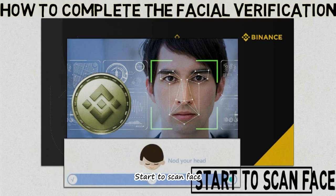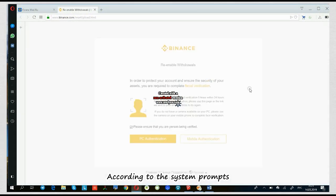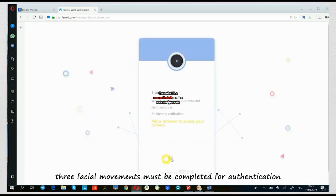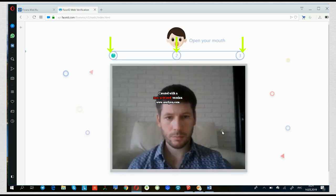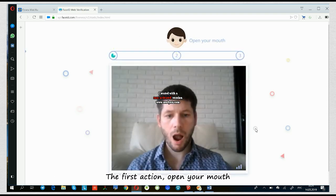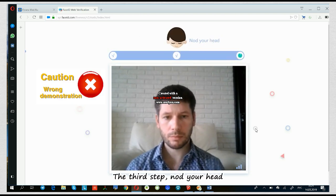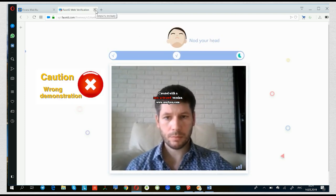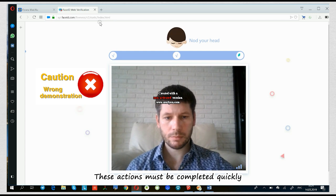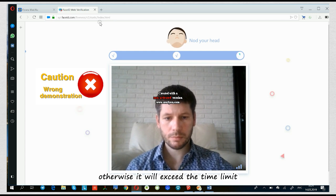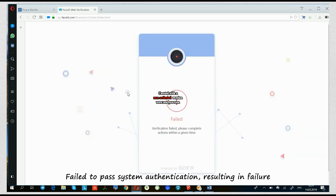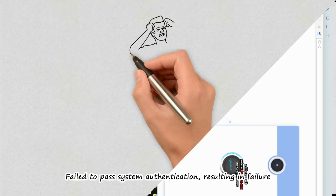Start to scan face. According to the system prompts, three facial movements must be completed for authentication. The first action: open your mouth. Second, blink your eyes. The third step, nod your head. These actions must be completed quickly, otherwise it will exceed the time limit and fail to pass system authentication, resulting in failure.